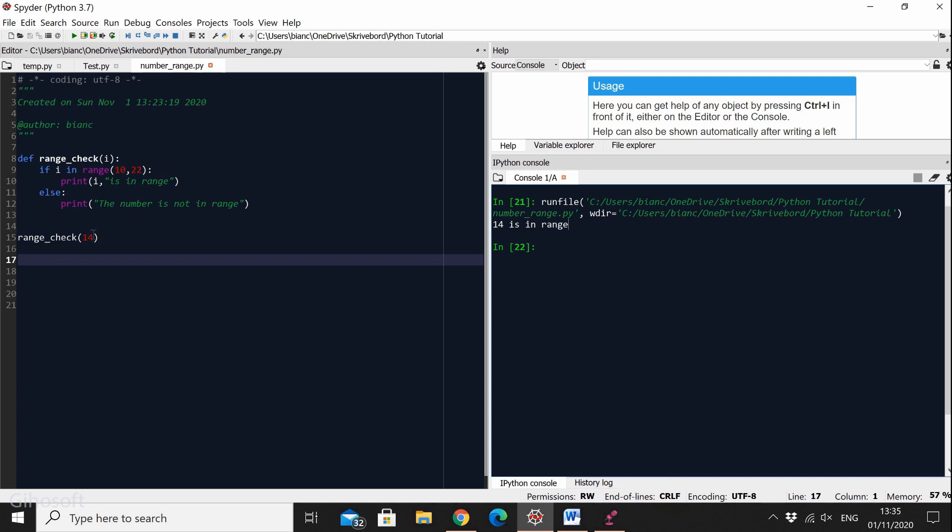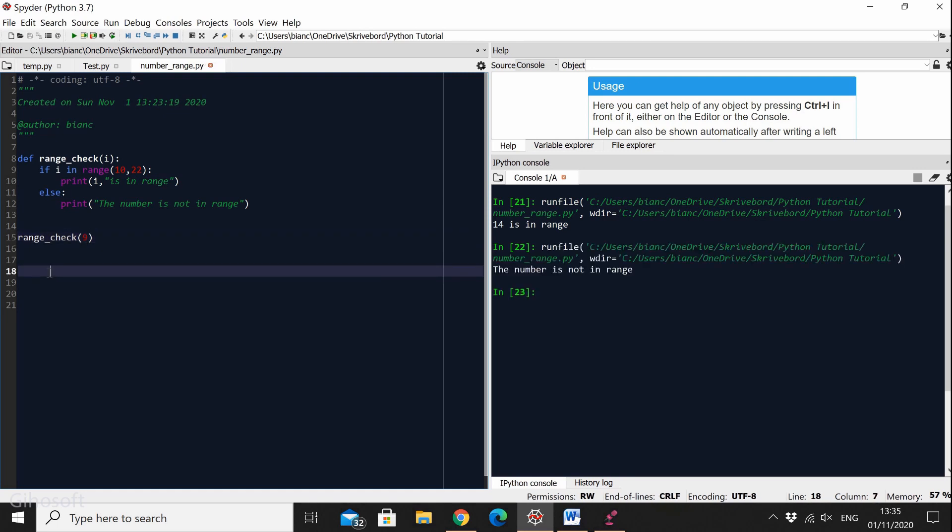So let's say range_check of 9. The number is not in range, so here we go.